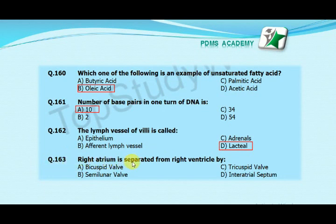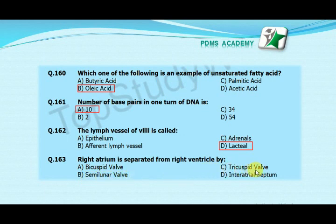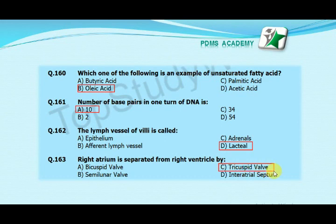The right atrium is separated from the right ventricle by: option A bicuspid valve, option B semilunar valve, option C tricuspid valve, option D intra-atrial septum. The correct answer is C, tricuspid valve.